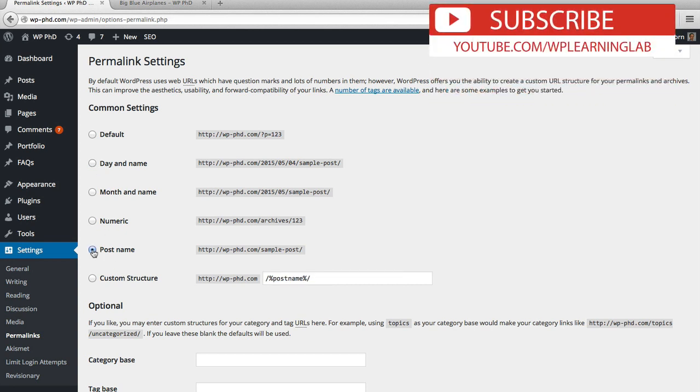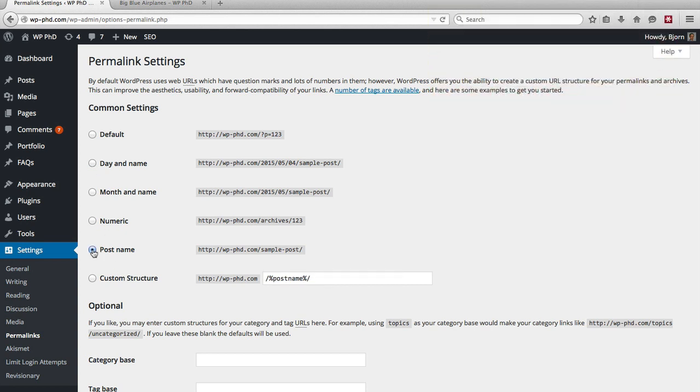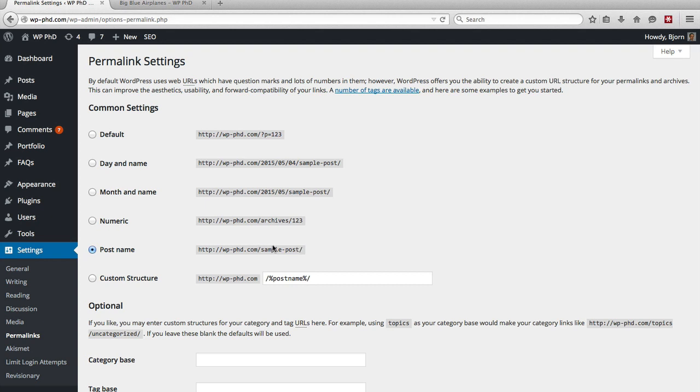And the other one, post name, this is the best one for SEO because the post name generally contains your keyword if you're doing it right. And you want to have your keyword for the article as close to the front of the URL as possible, and it doesn't get any closer than this option. So this is the one that's best for SEO.